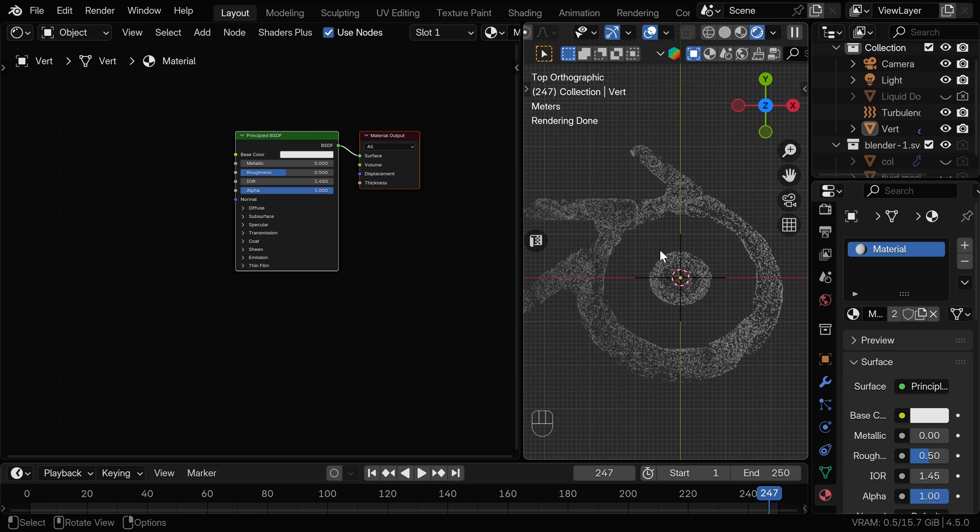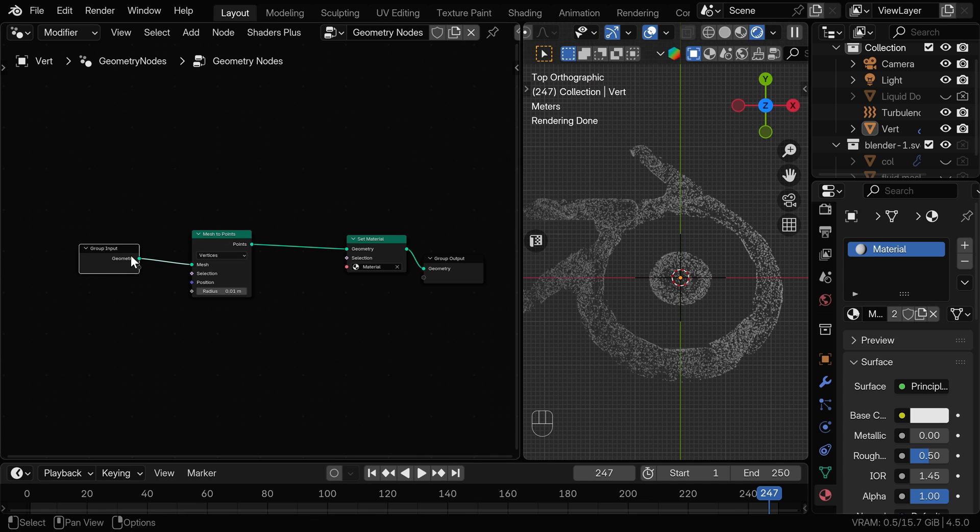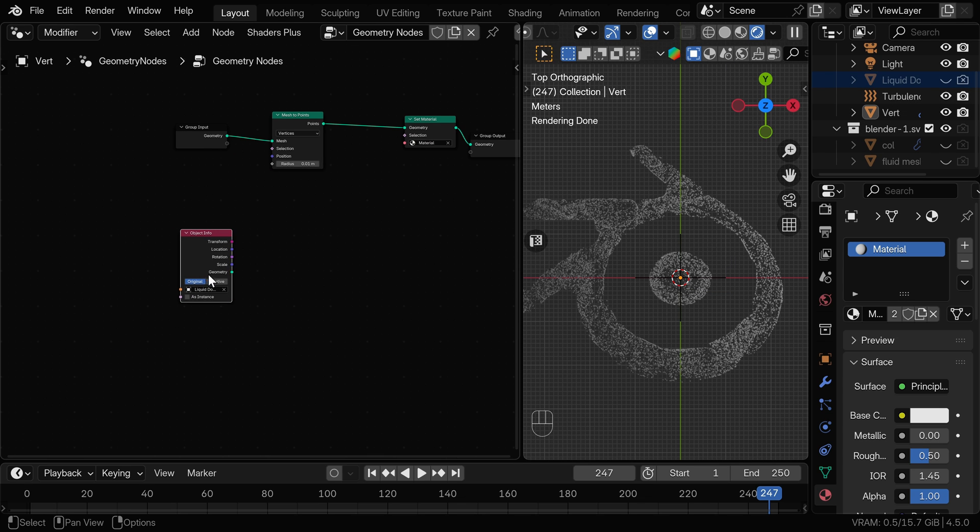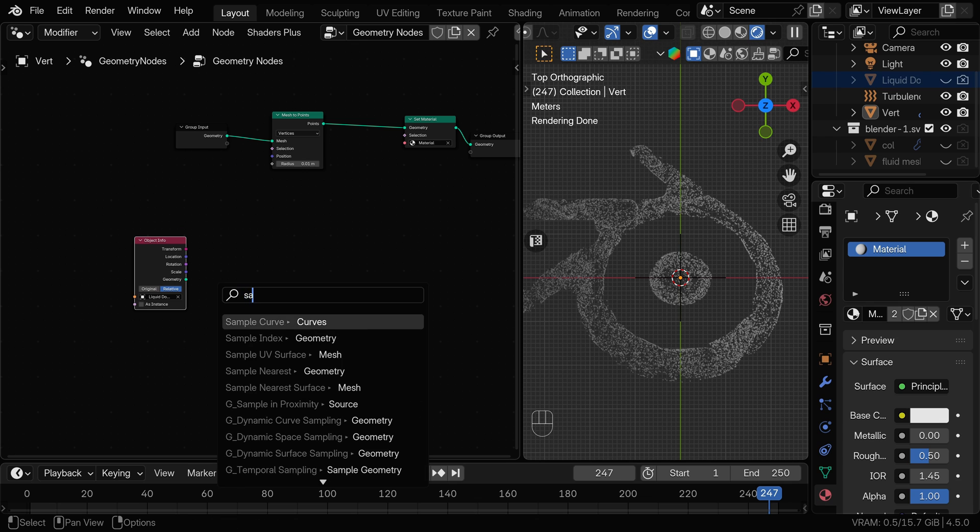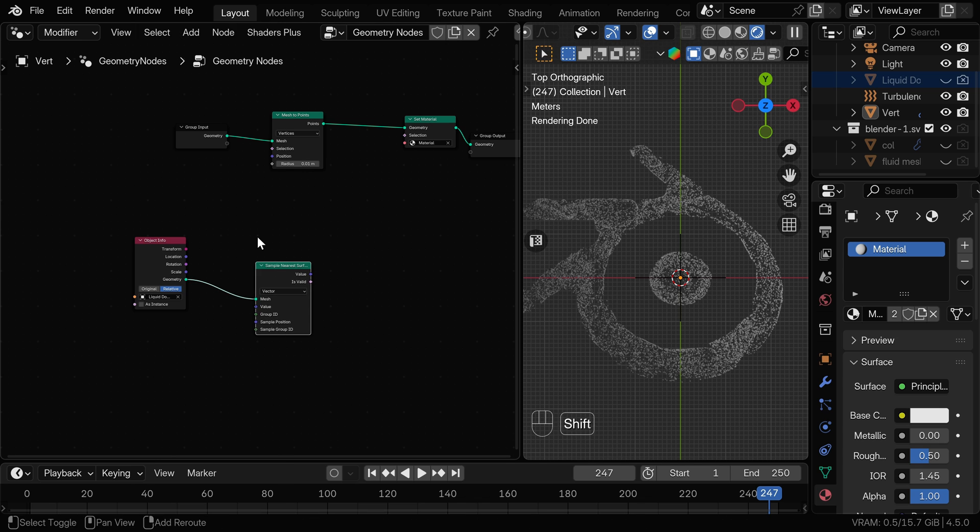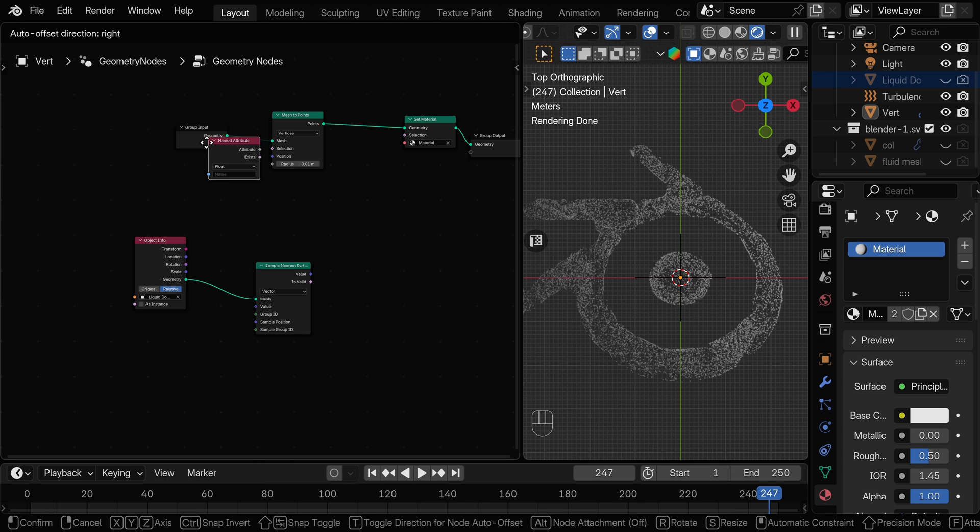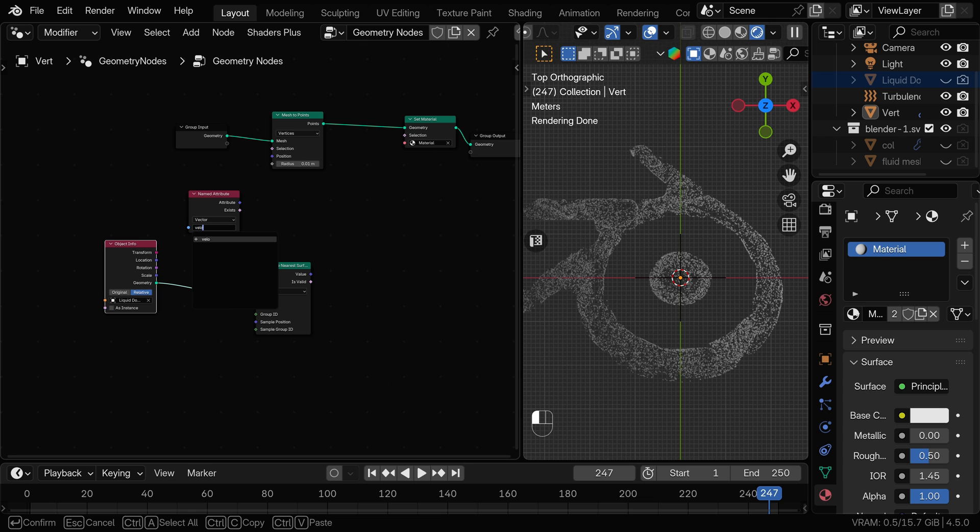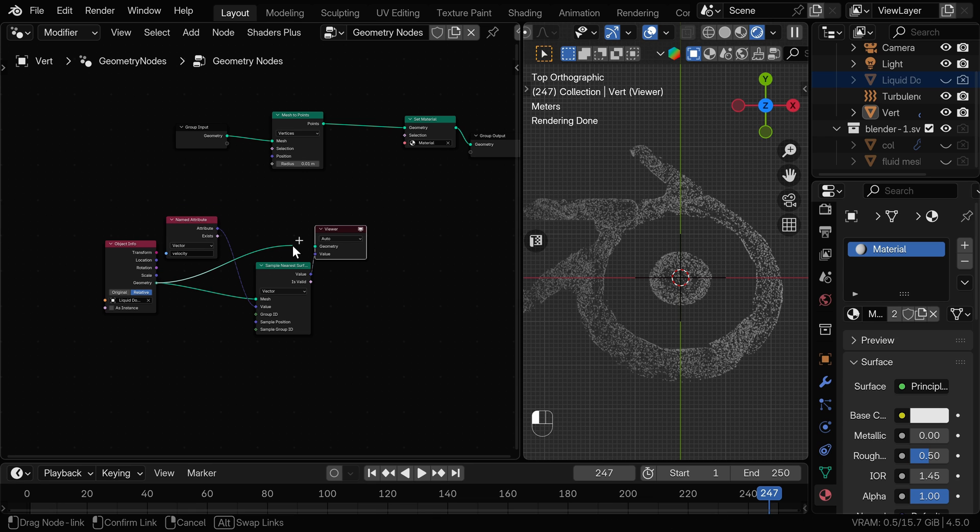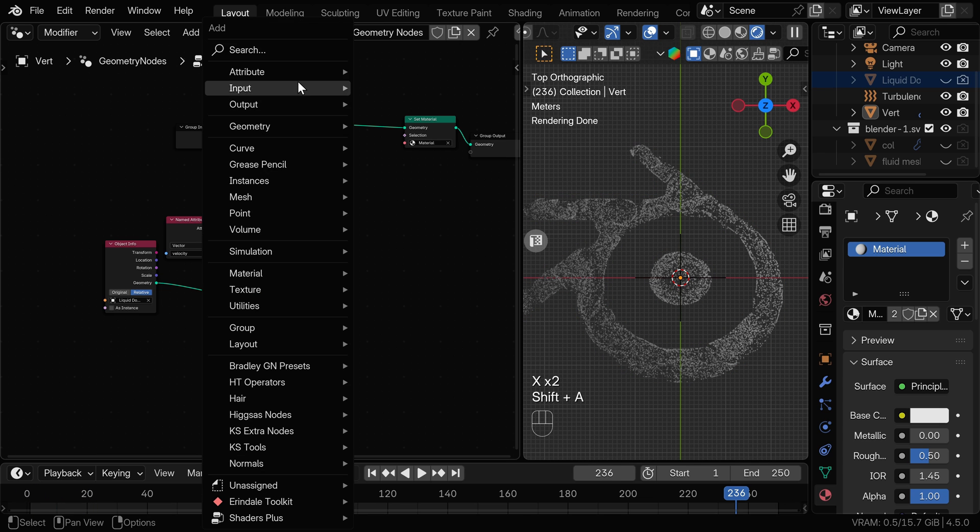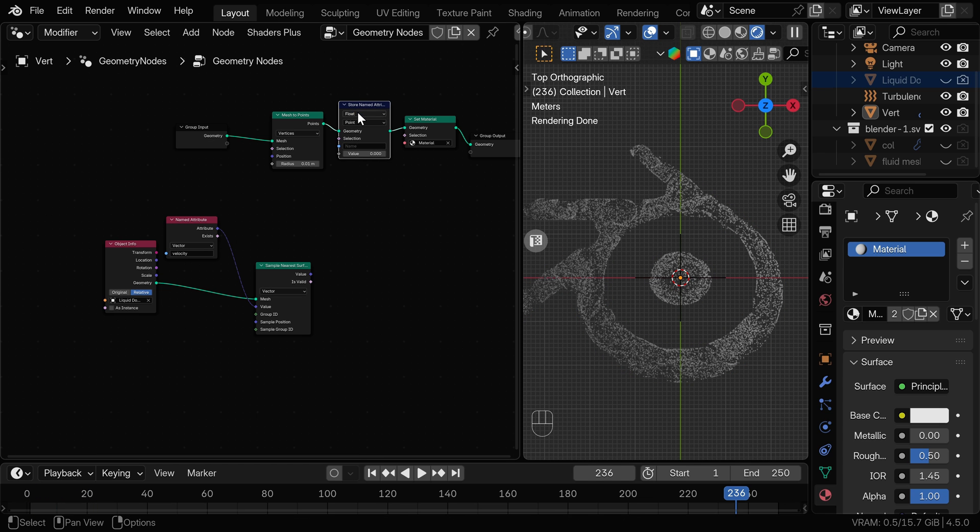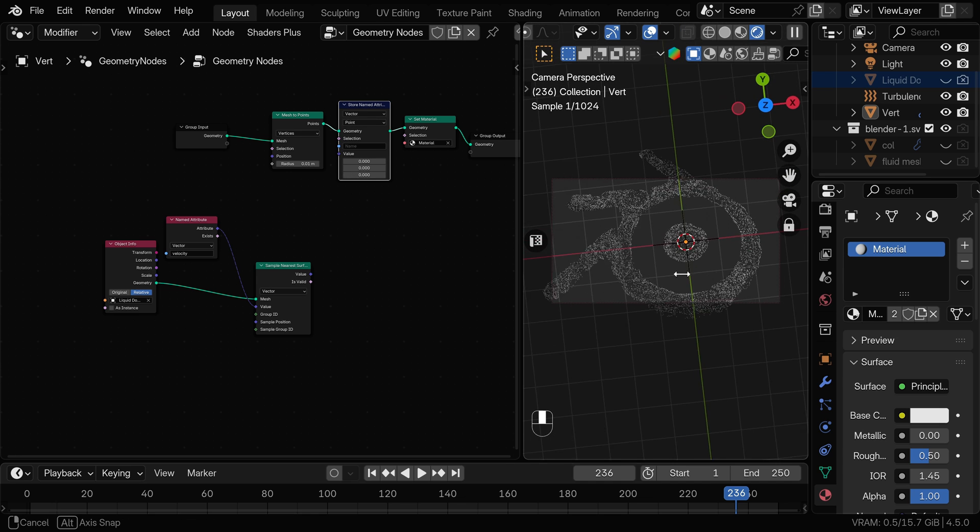Actually before we do any shading I want to address issue of motion blur that was mentioned in the comments of my previous tutorials. I'll need to go back to geometry nodes for this as we need to transfer the velocity from the liquid domain to this mesh. We can drag the liquid domain into this geometry node setup. We can change the position to relative. Now we need to add a sample nearest surface node and we need to change from float to vector as we are sampling velocity. We can add the named attribute node and we need to name this velocity and we can plug this into the value. We can preview this and as you can see we have the velocity of the particles from the fluid domain.